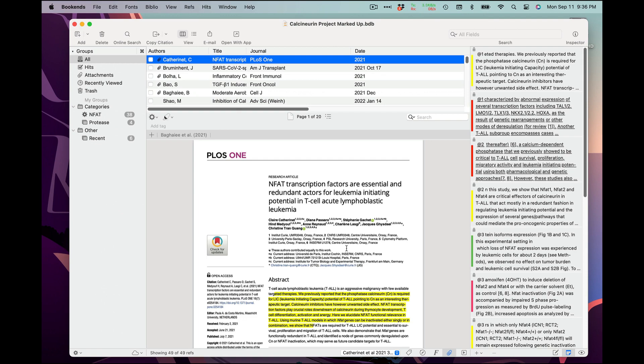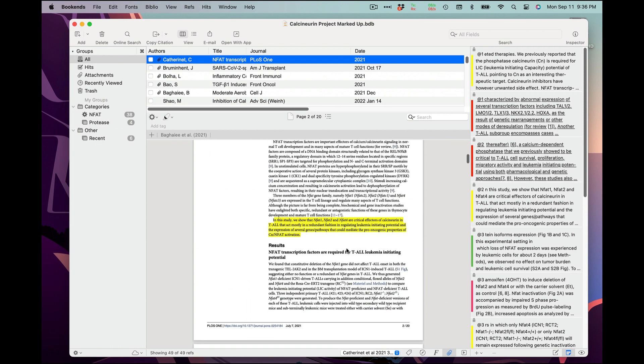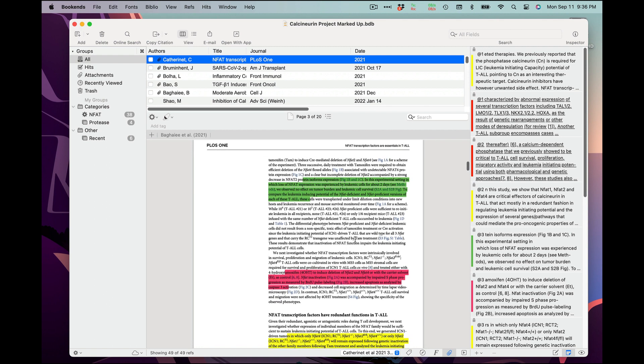I've used Bookends to take a lot of notes and annotate many of my PDFs. Here, take a look at this one. Lots of notes and underlines.